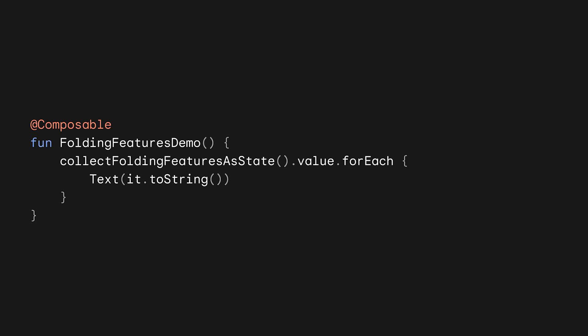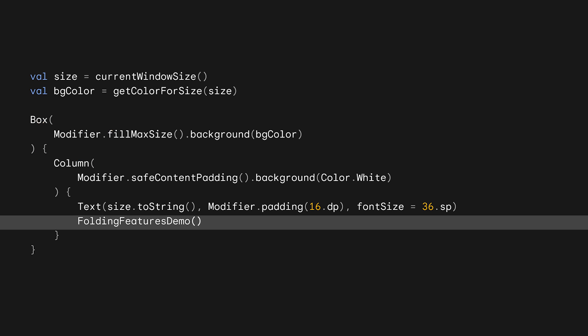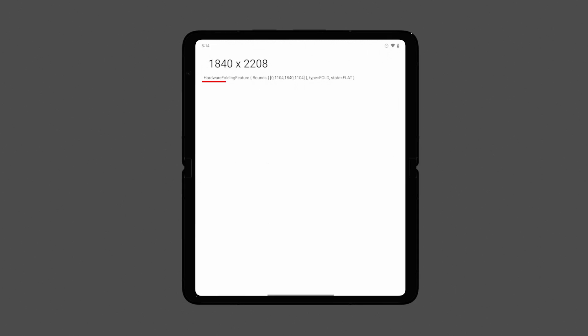So that was a very basic use of current window size, but what about collectFoldingFeaturesAsState? We can make a new composable that just loops over the values returned by collectFoldingFeaturesAsState and displays them in a text. This is very basic, but it will let us demonstrate something important. In the column of the previous colorful composable, we can call our new folding features demo composable.